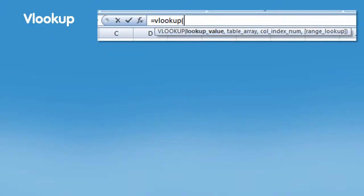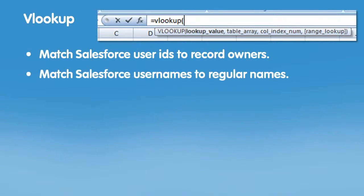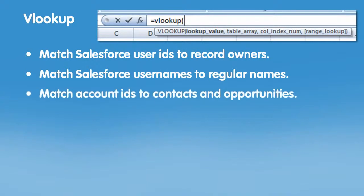VLOOKUP. VLOOKUP is a great tool to match Salesforce user IDs to the names of record owners, or to match Salesforce user names to the first and last names. You can also use it to match account IDs to their contacts or opportunities.